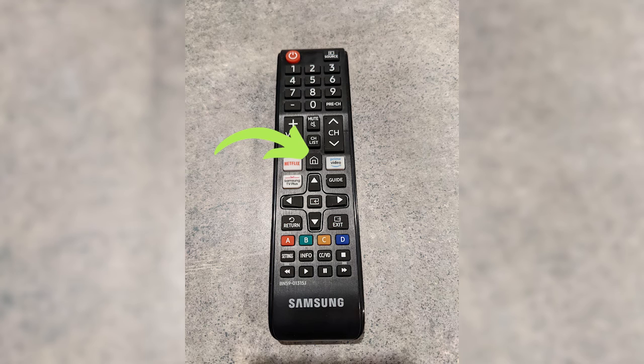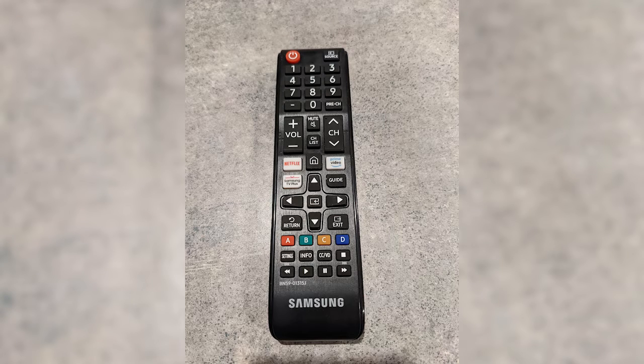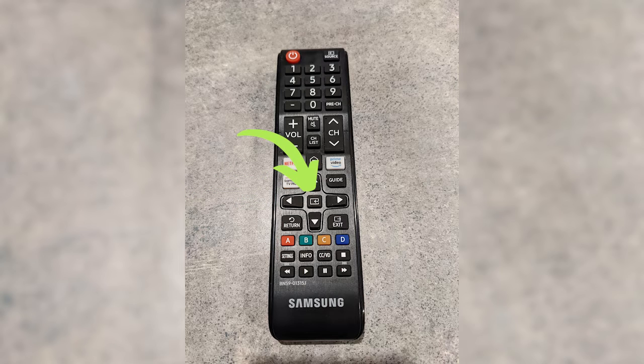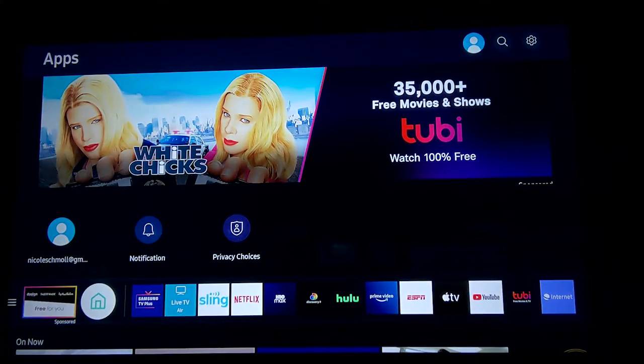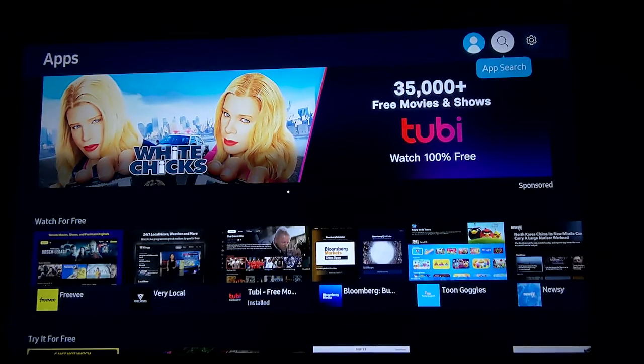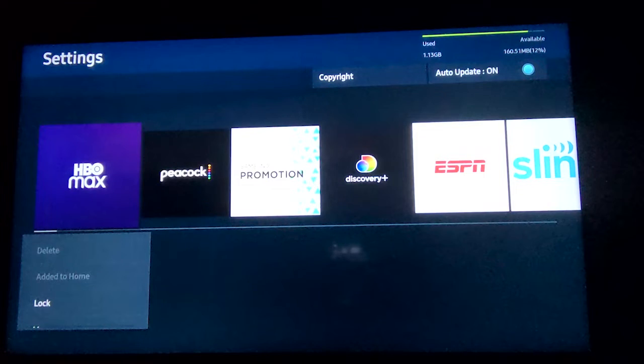To uninstall apps from a Samsung Smart TV, turn on your TV and press the home button on your Samsung remote. The specific options you select may vary slightly depending on how old your TV is, but the steps are pretty similar across Samsung devices. We're showing you how to do this on a 2020 Samsung Smart TV. After pressing the home button, use your left arrow button to get to the Apps button on the bottom of the home screen. Select it by pressing the center button on your remote. This will put you in the app section, which is where you delete apps. Once here, press the up arrow until you get to the settings gear icon in the top right of your TV home screen.